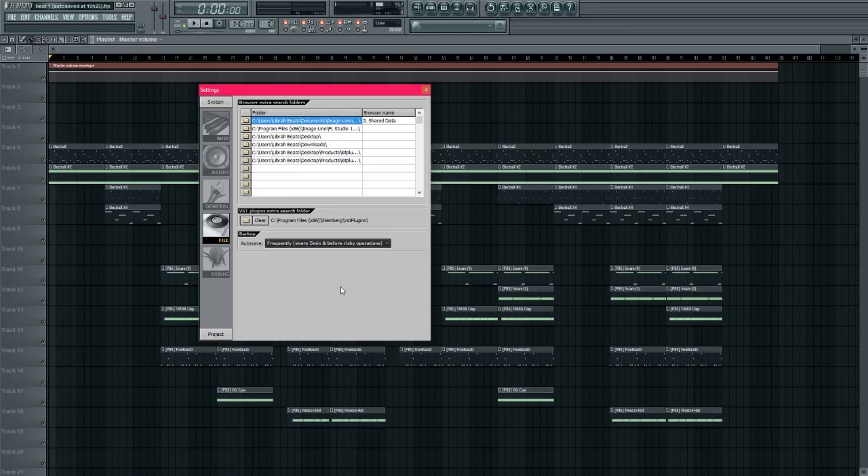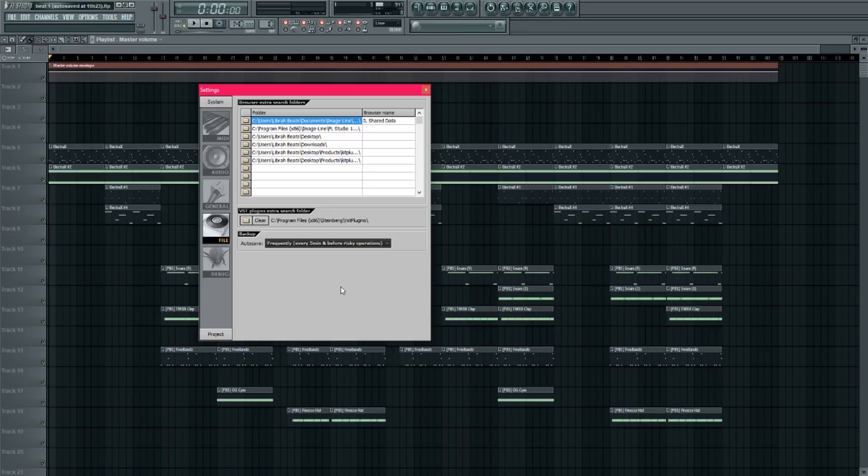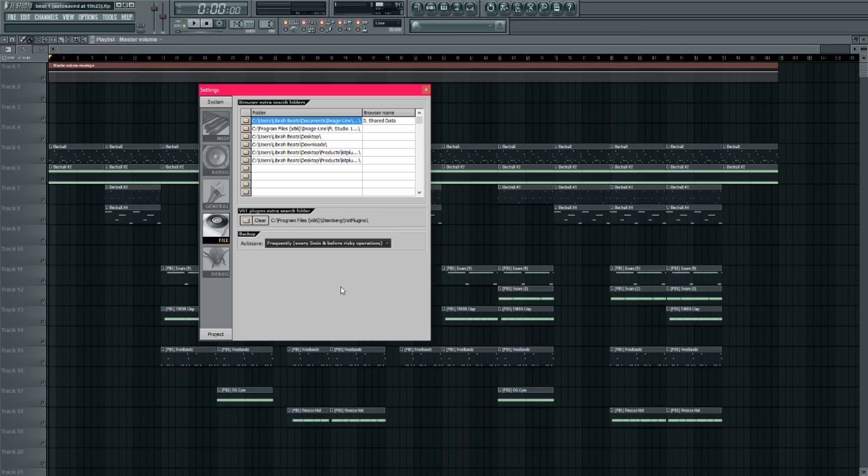And what this is going to do is it's going to save your beat every five minutes into that backup folder. And it's also going to save your beat every time that you perform a risky operation, like opening up a plugin that requires a lot of RAM or something like that. So as long as you have the backup settings saved frequently, you'll be good. You'll never lose beats ever again.